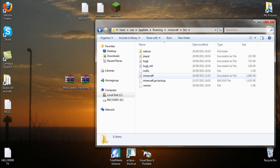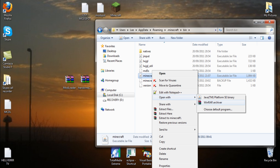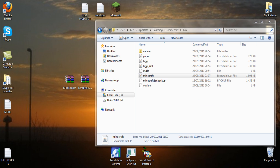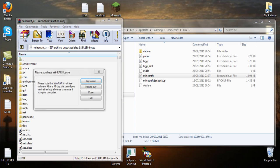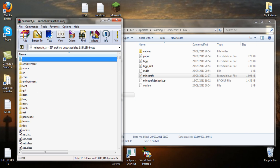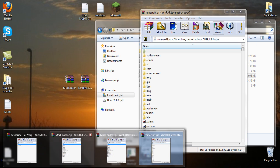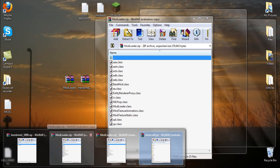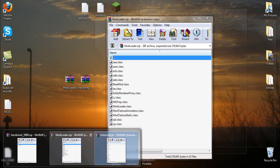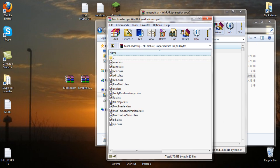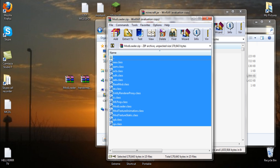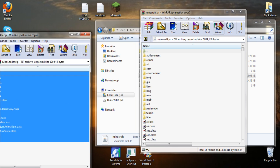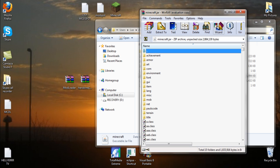We'll go to minecraft.jar and open minecraft.jar with WinRAR or 7-Zip. Go over here and open mod loader. Copy all the files from mod loader, drag and drop them into your minecraft.jar. I've already done that, so I'm not going to drag over.